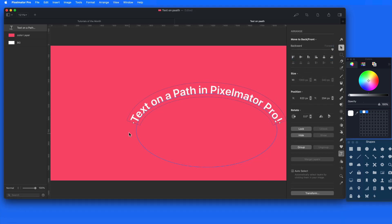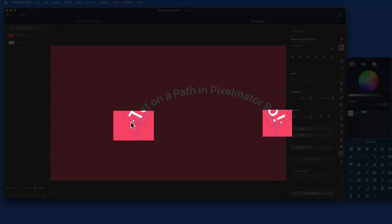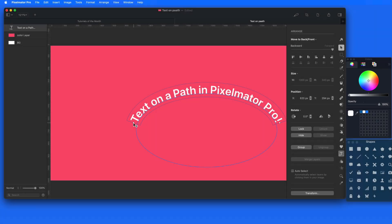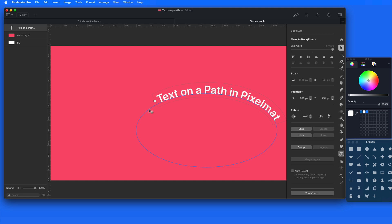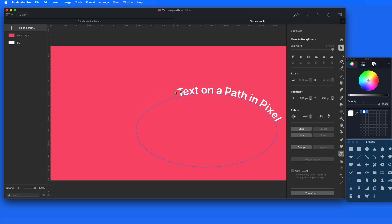Use the handles at either end of the text box to adjust where on the path or shape the text is going to be placed. I could move this text to the right side of this ellipse.